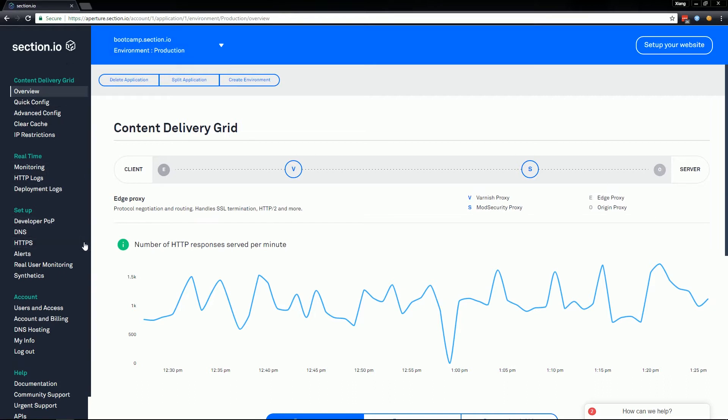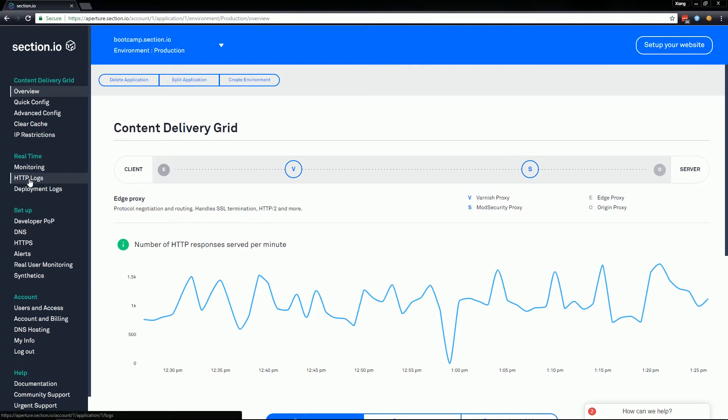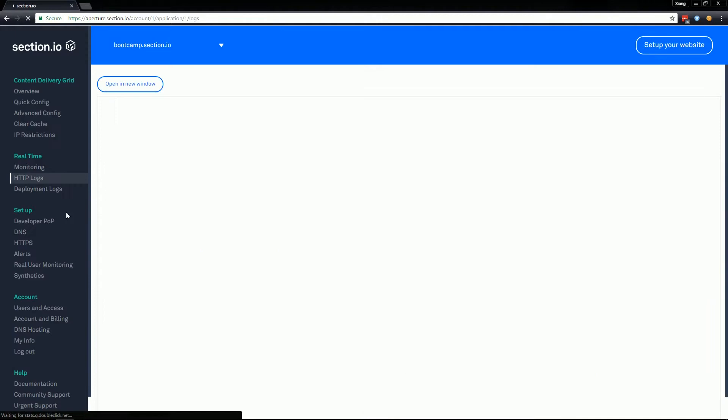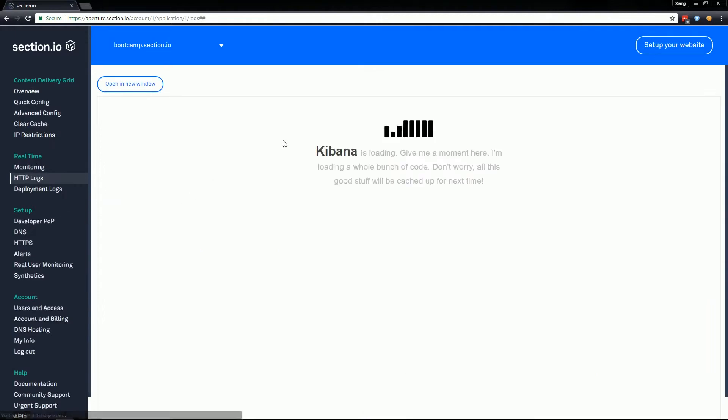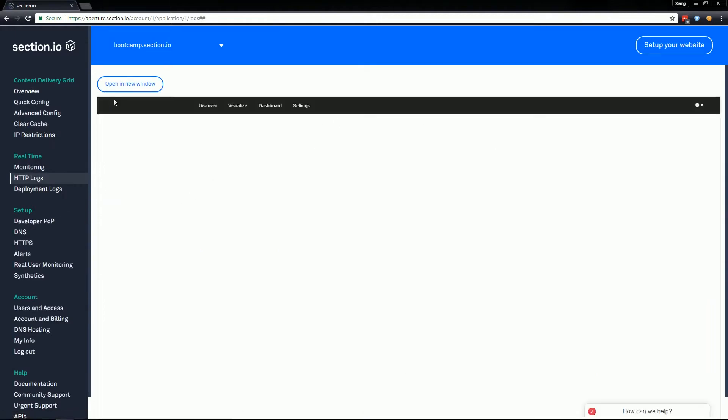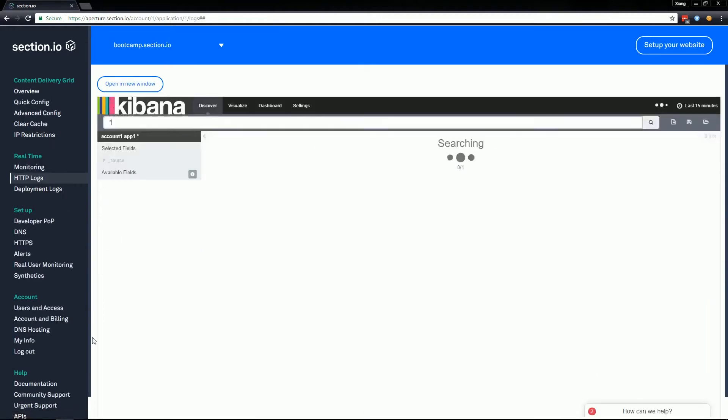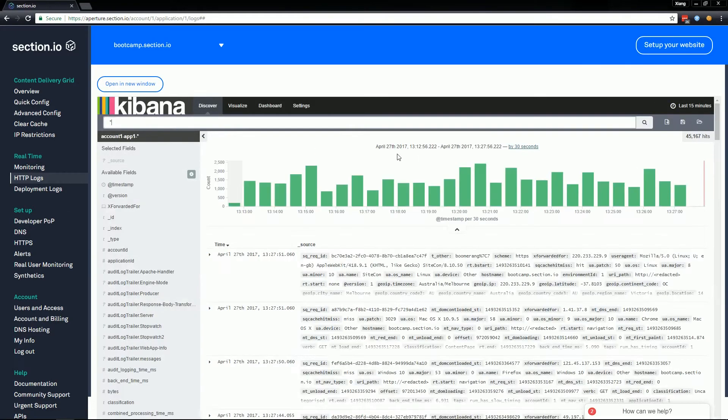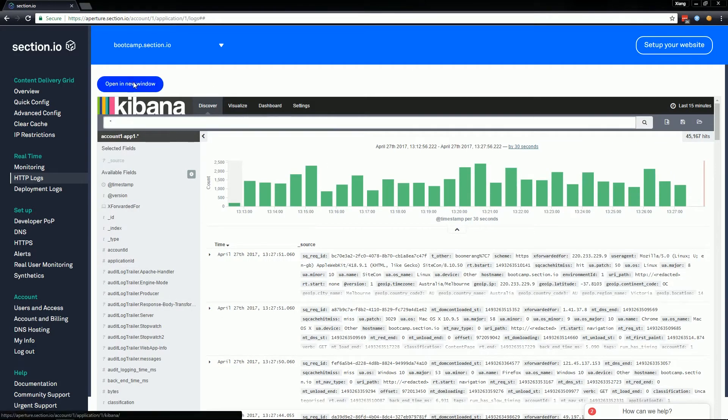Right now you're looking at the overview page of the Aperture portal for our demonstration application. To bring up Kibana, click on the HTTP log button on the left nav bar. You will see that it will load inside of an iframe, but my preference is to open a new window for a larger work area.